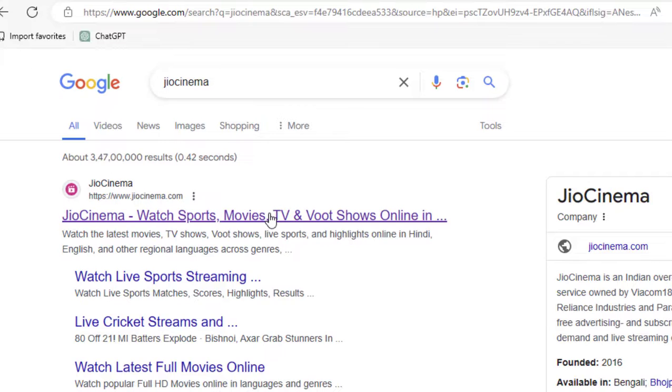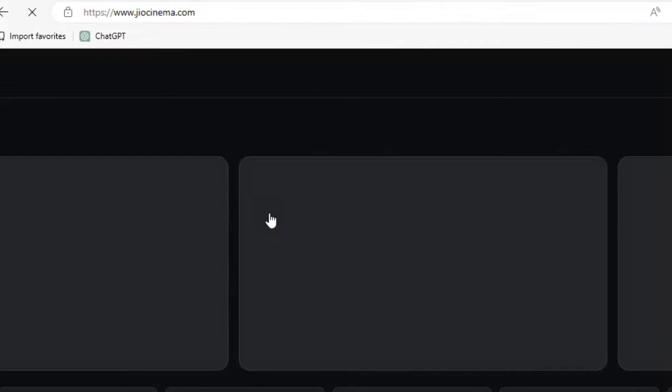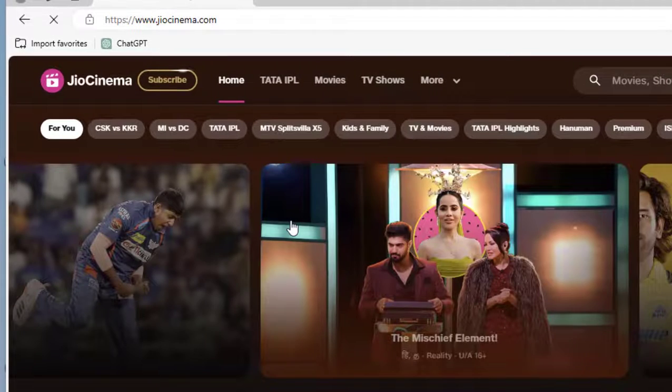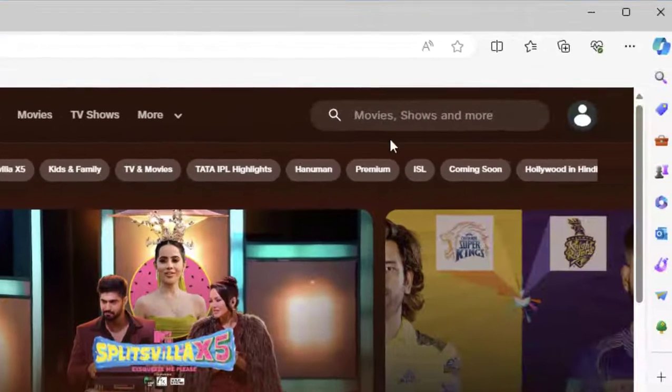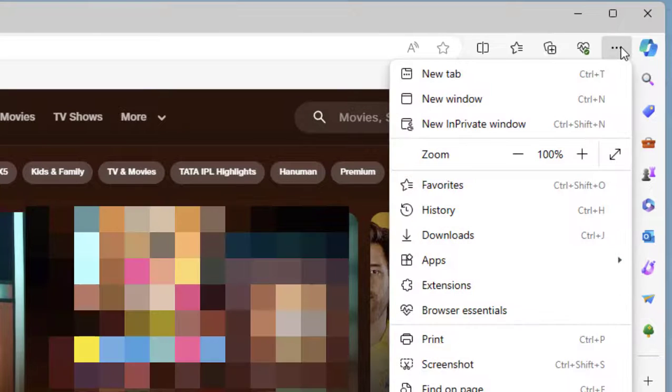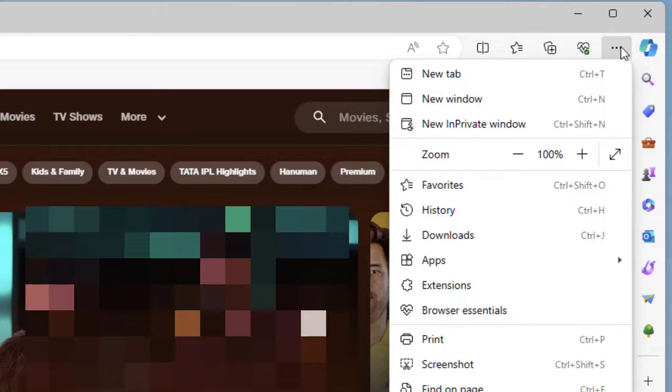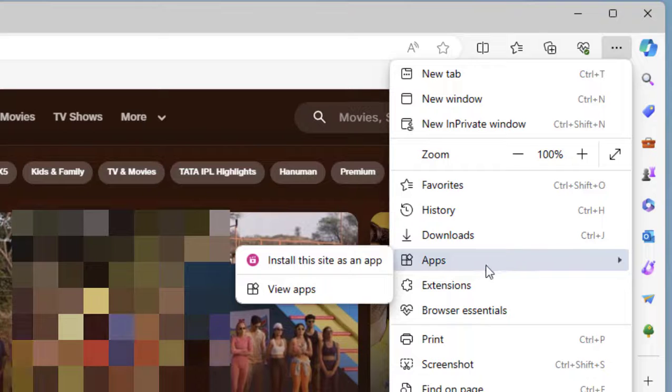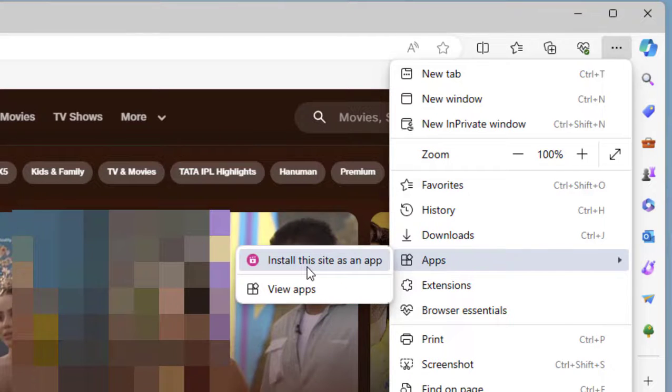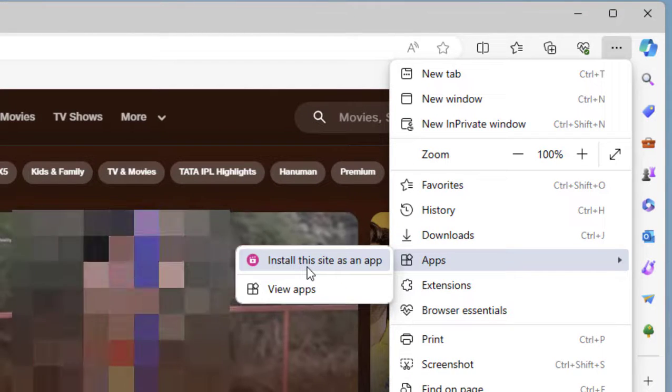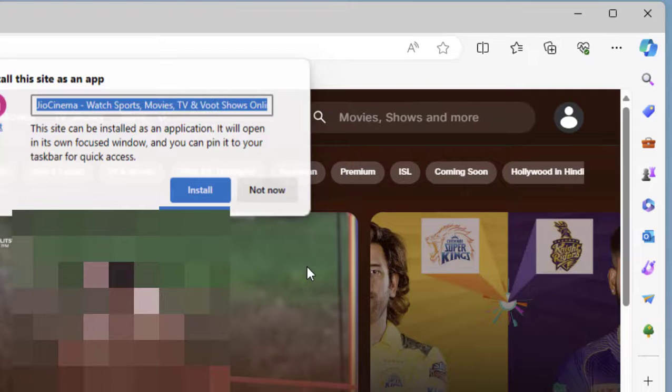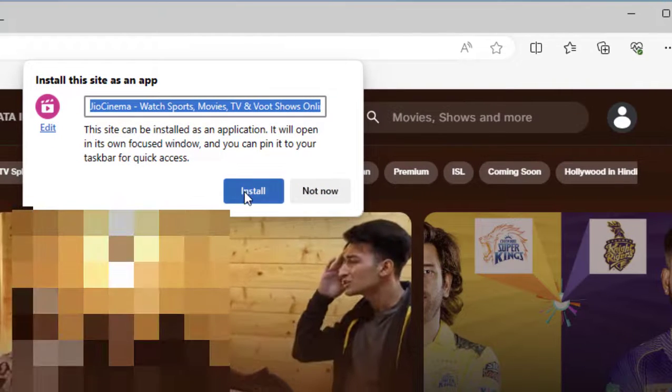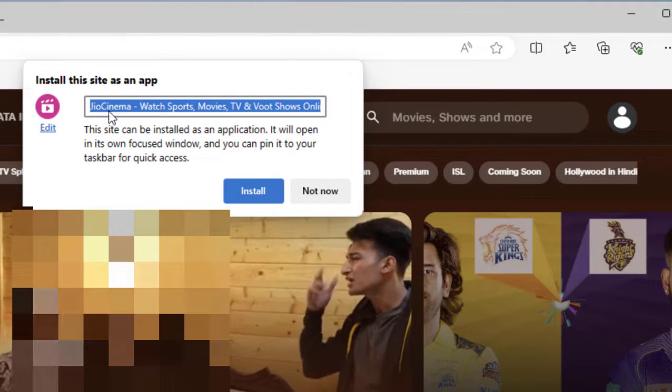Open the first link. The Geo Cinema website has been opened. Now just click on the three lines and then select Apps. Now select 'Install this site as an app' and click on Install.